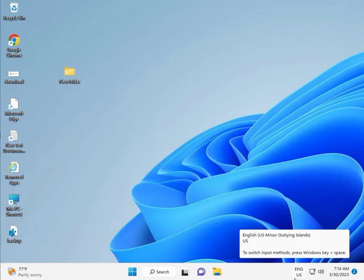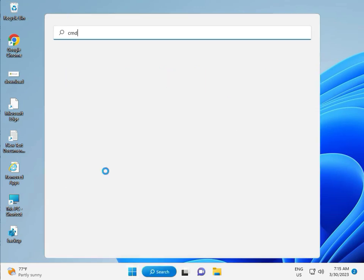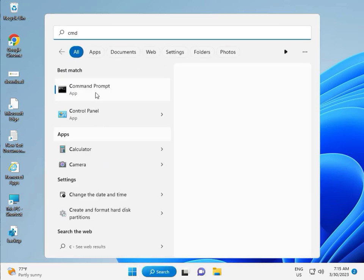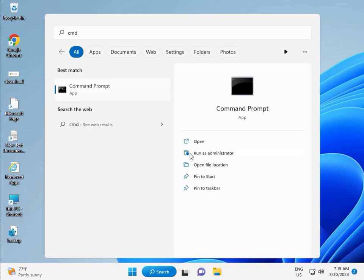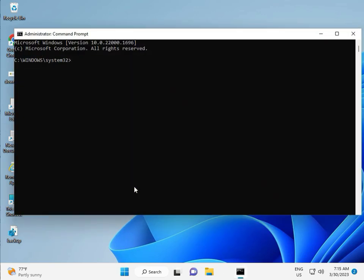Next solution. Click the Start button and type CMD. Right-click and run as Administrator, then click Yes. Type chkdsk followed by space, slash f, space, slash r, then press Enter.